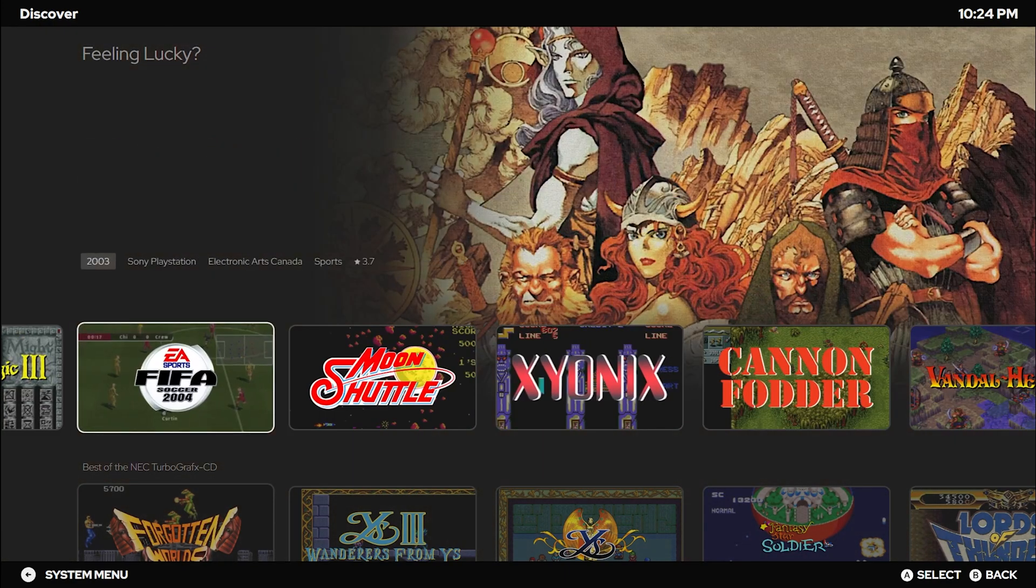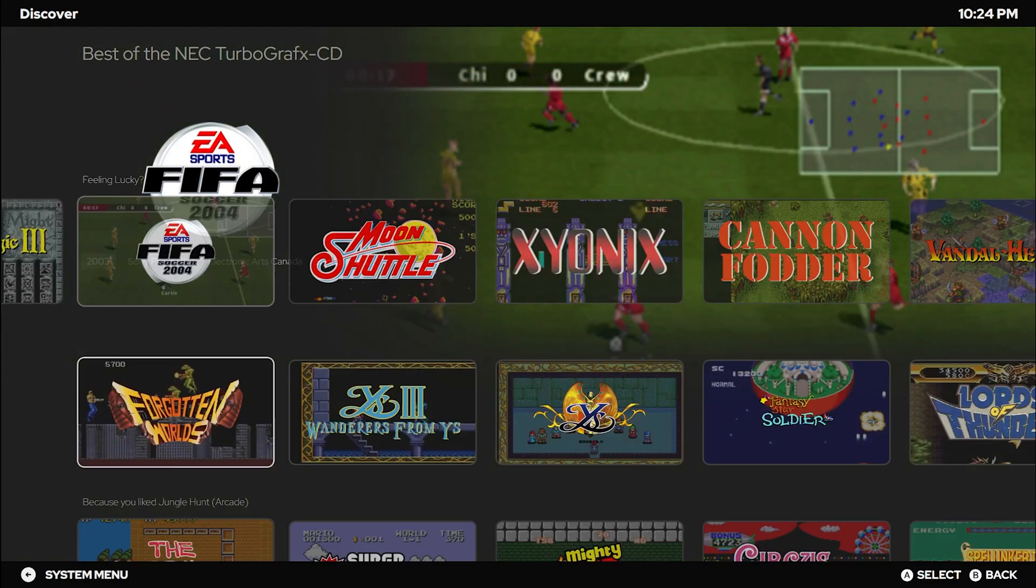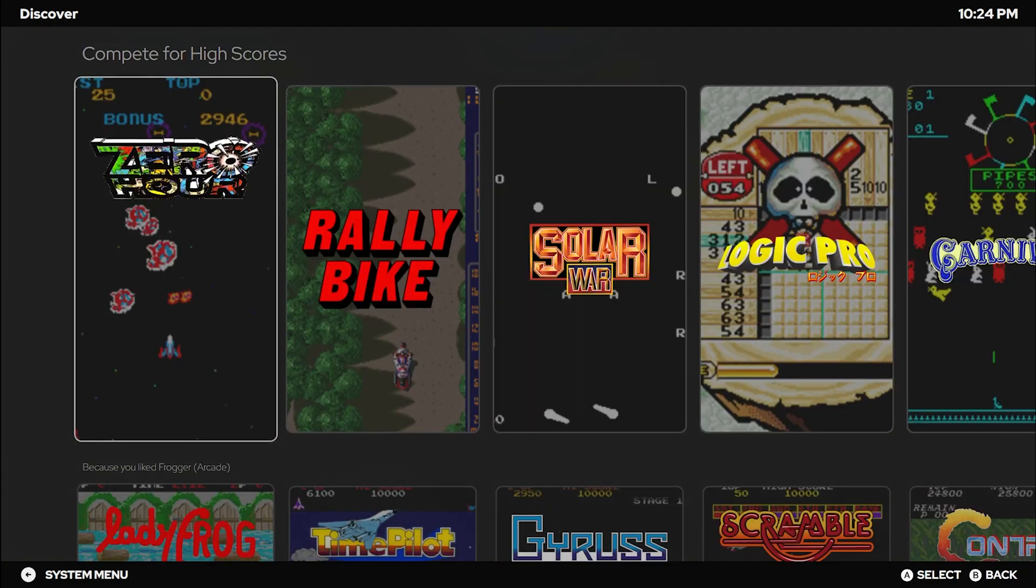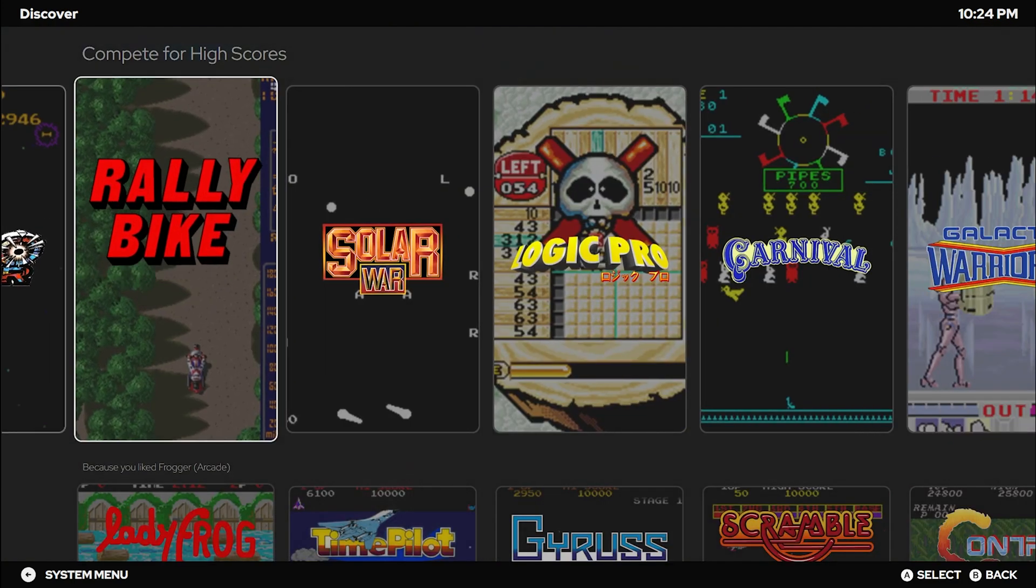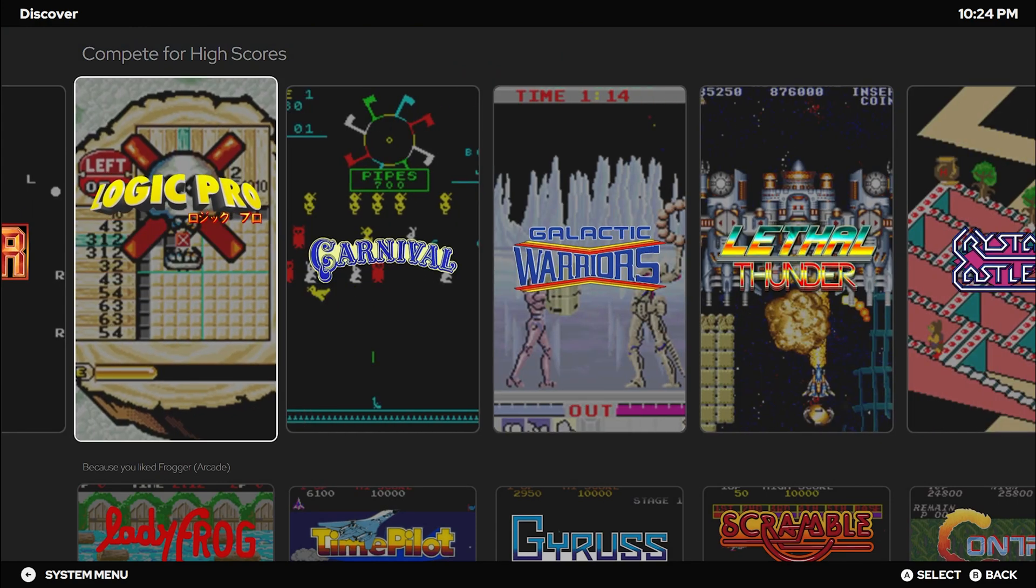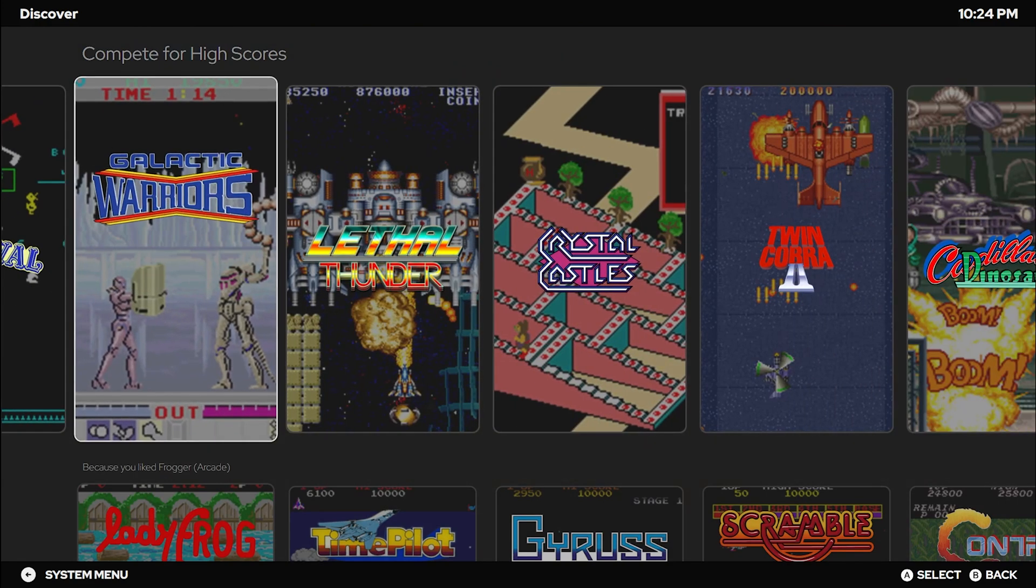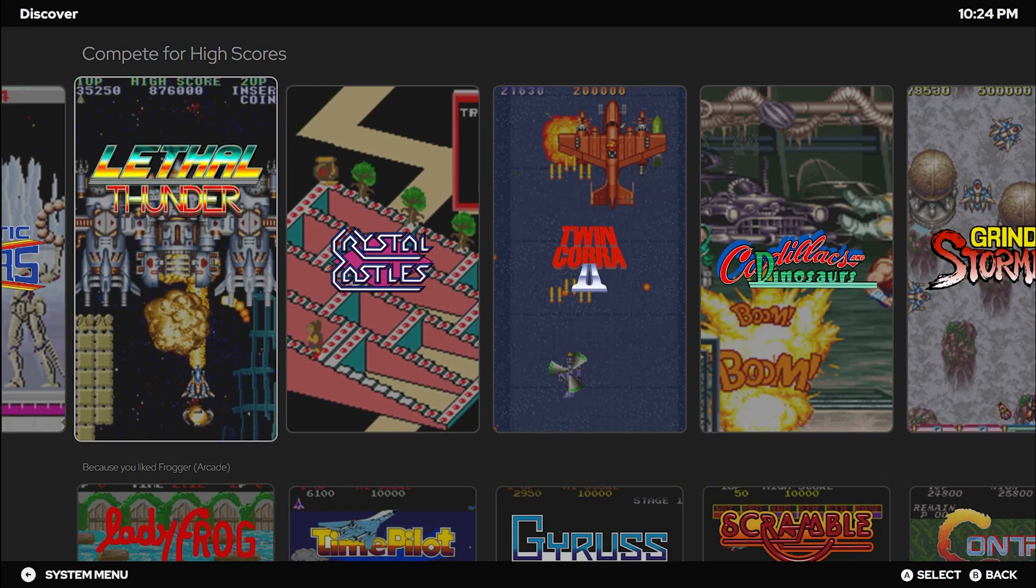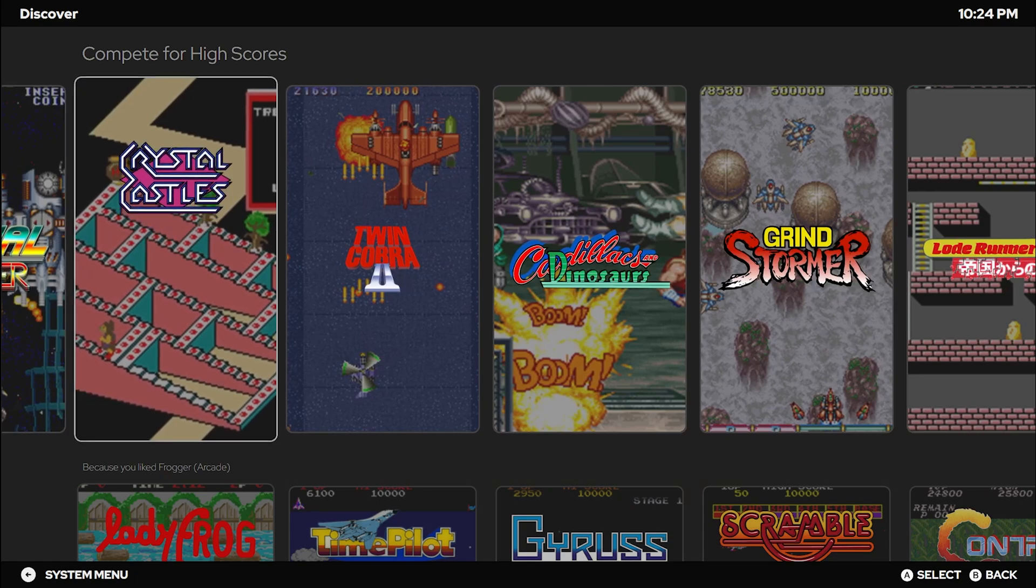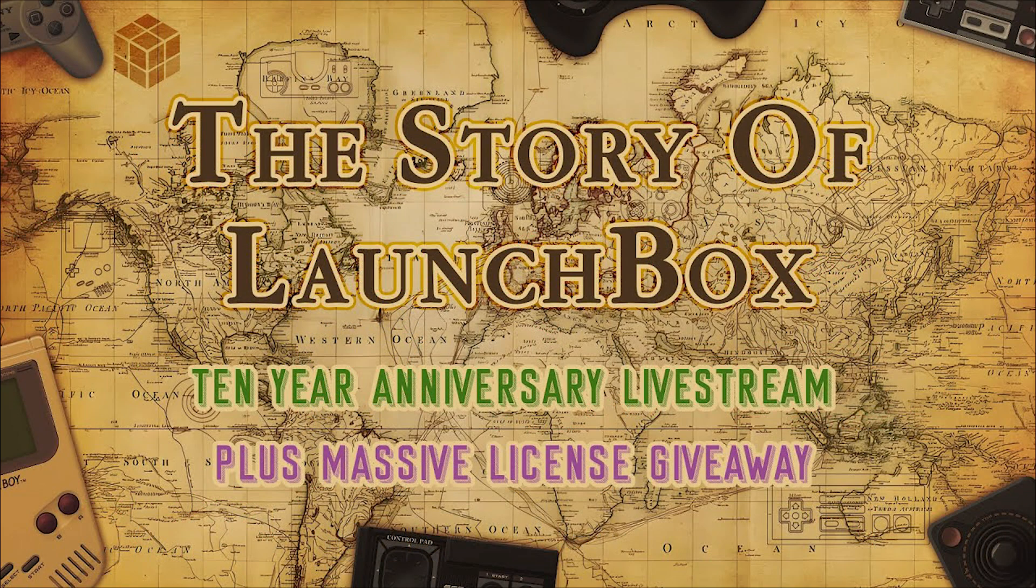We are thrilled to announce that RetroAchievements is back after an extended downtime. Achieve those milestones, beat those high scores, and relive the golden era of gaming. In 2023, LaunchBox wasn't just about updates—it was a year of celebration.